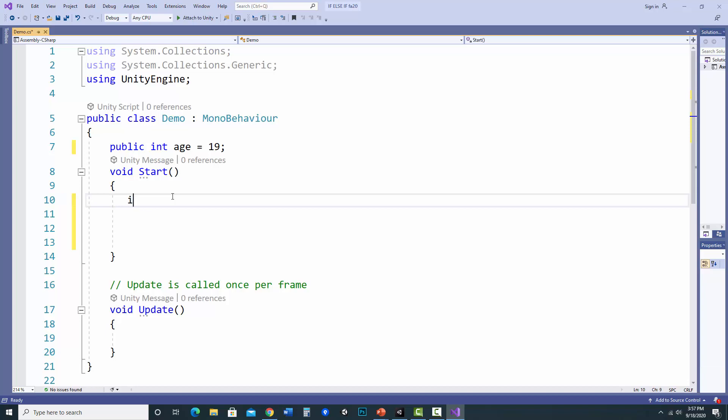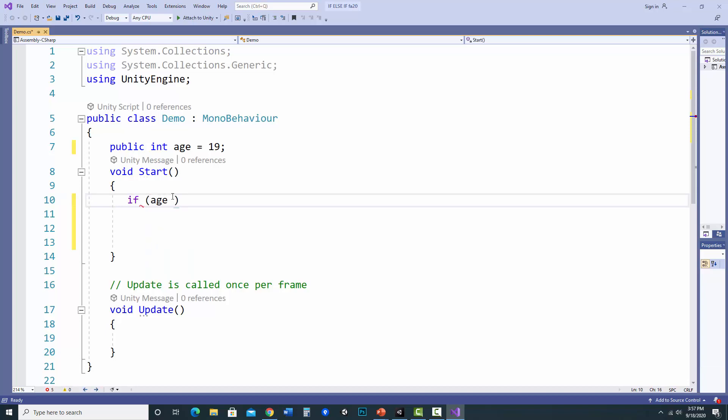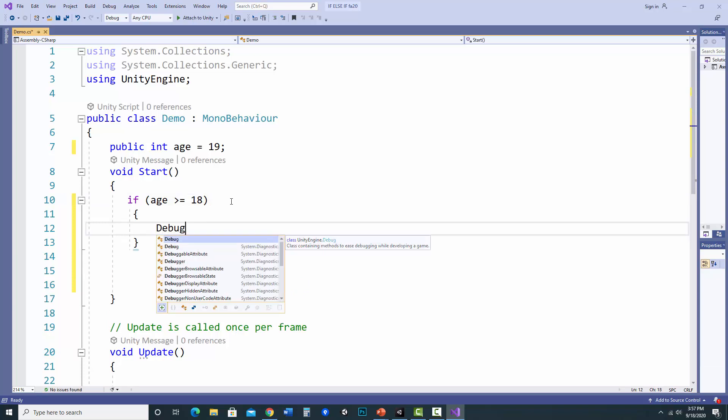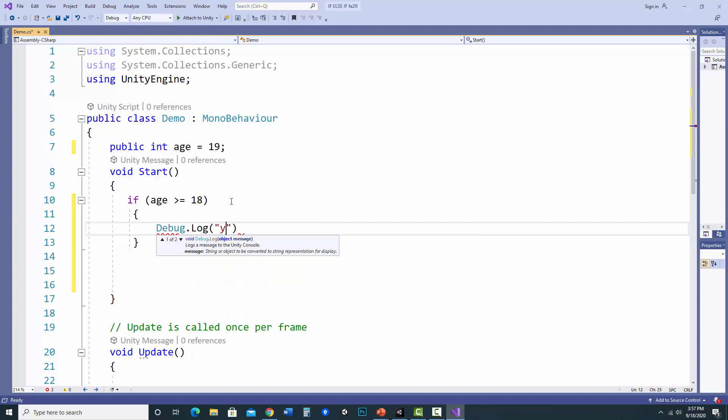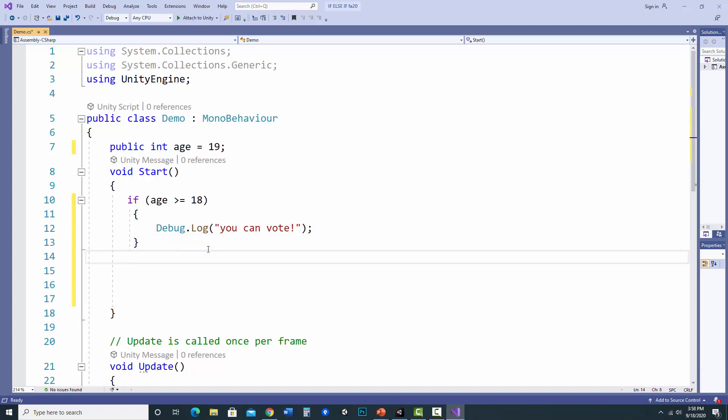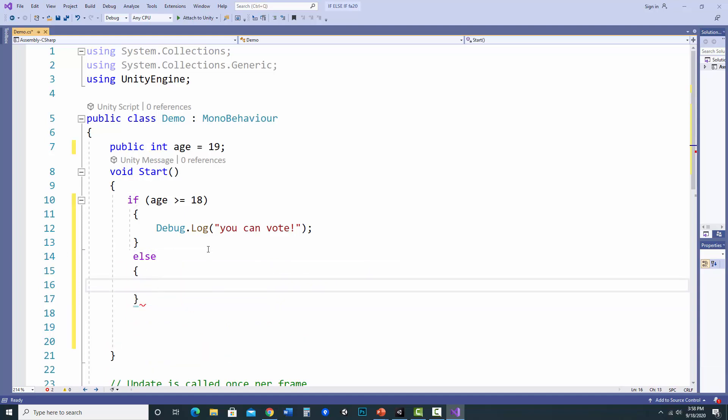So if age is greater than or equal to 18, which would be the voting age here, then I'm going to output to the console. And if I want to have a message if they are not yet 18, I can add the else. And in this case, I don't put a parentheses, I just do the curly braces and then give the second message.